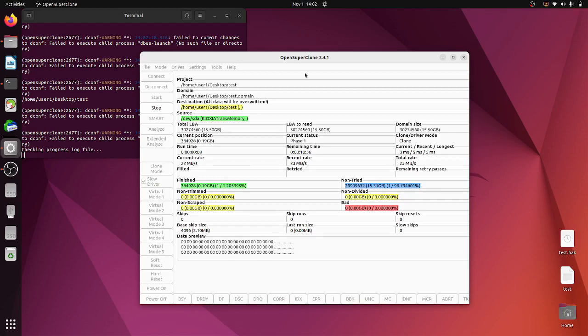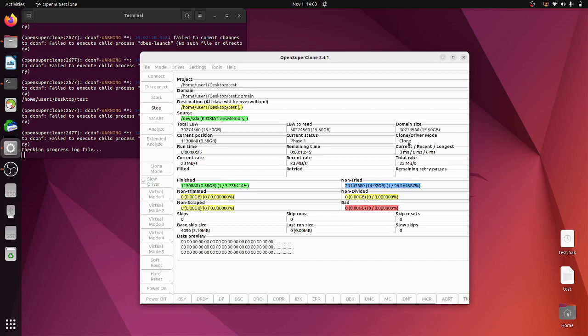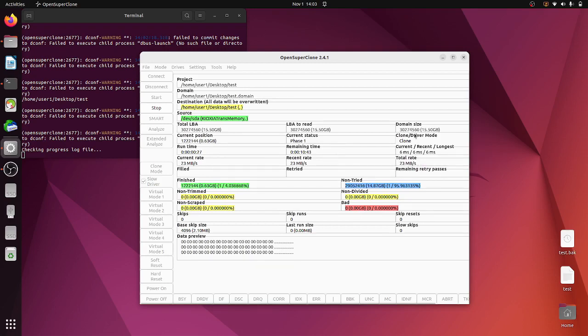There you go, it's done one percent so far. Obviously this is all your non-trimmed, non-scraped, non-divided sectors and any bad sectors. There's your disconnection time, your read times.